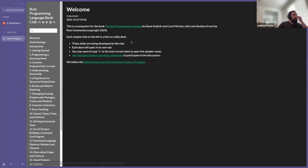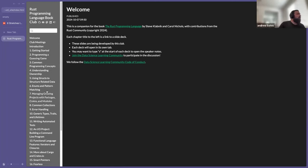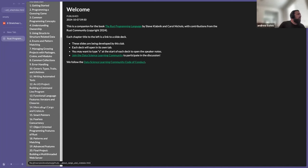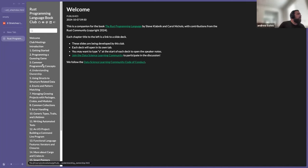We'll get the links shared if you don't have them. This is kind of what it looks like — John put this together with all the chapters, numbers and titles.